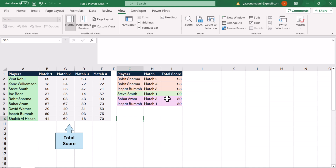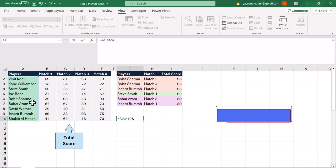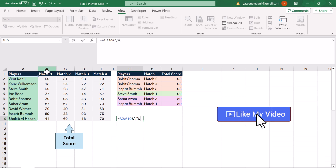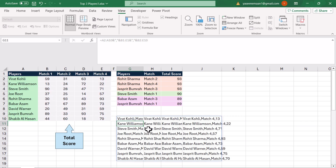So how can we develop this simple formula? Let's do it step by step. The first thing we need to do is type an equal sign and select all of the players, then add a percent-quotation mark-comma-quotation mark-percent, select all of the matches, then percent-quotation mark-comma-quotation mark-percent again, and select all of the scores. Hit Enter and this will generate a combined array.